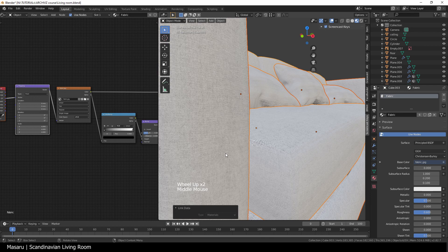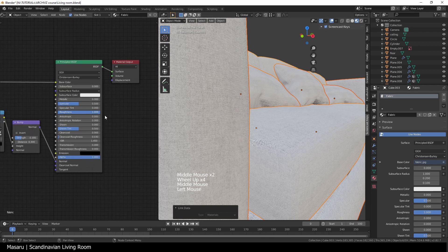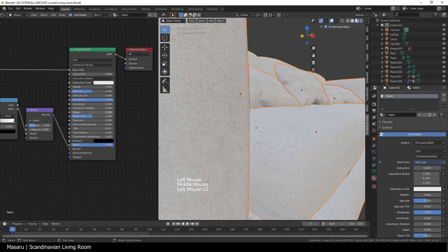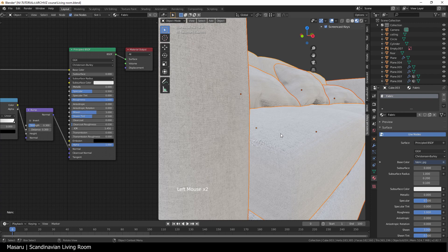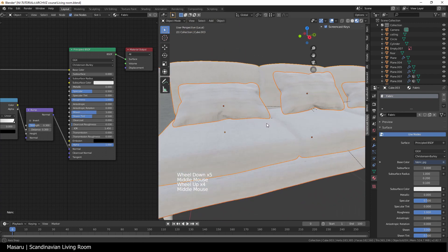This one will also need to increase the roughness value to 1 and then the sheen value to 2. This will make it look more like fabric.